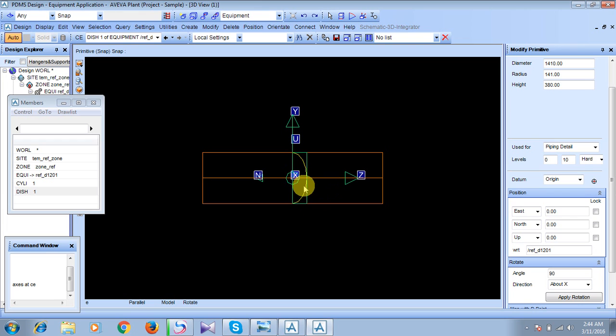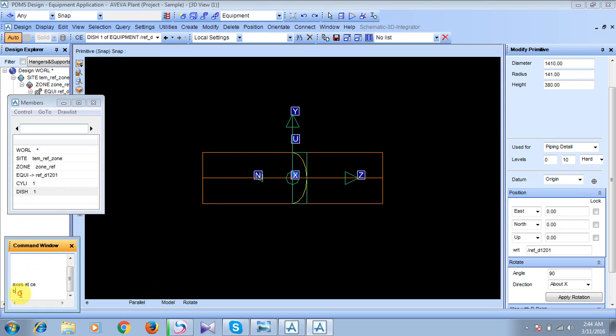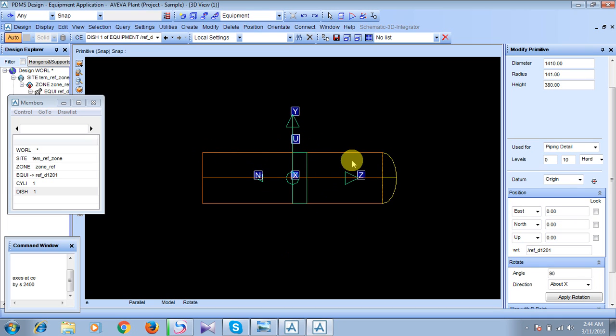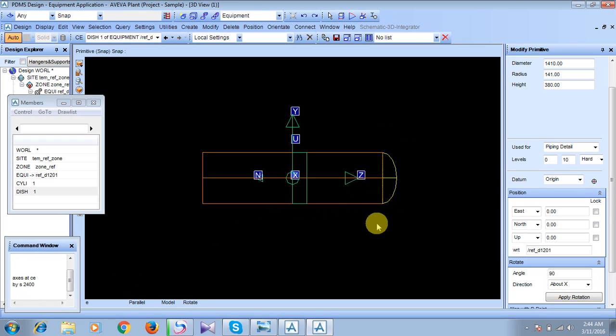Now we will try to move this dish portion towards this end. Being on this current element, being on the disk, we have to type BY south 2400. Why I have done this? Because the dish was originally situated in the middle of this cylindrical portion, and the cylindrical portion was having a distance of 4800. Half of the distance is 2400, and we have to move this disk initially by this half of the distance. So we have entered BY south 2400, and the disk is here.